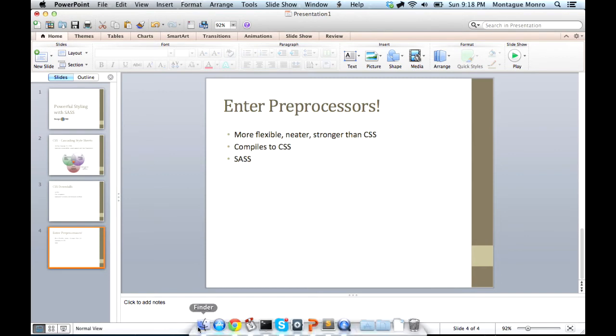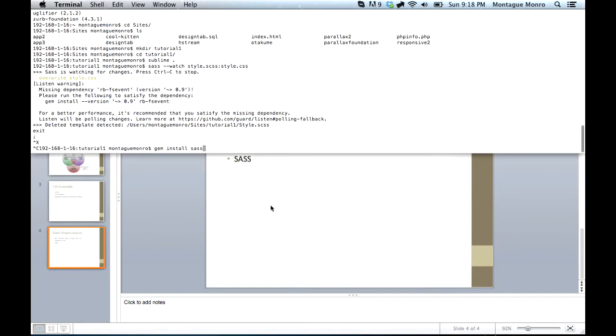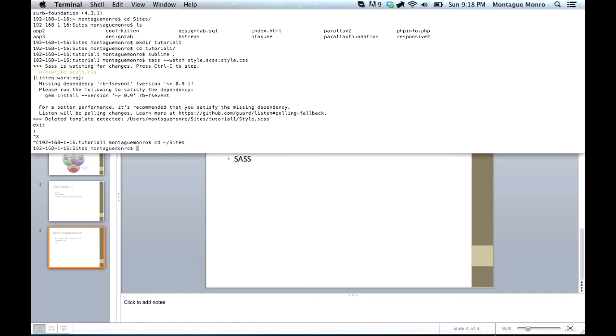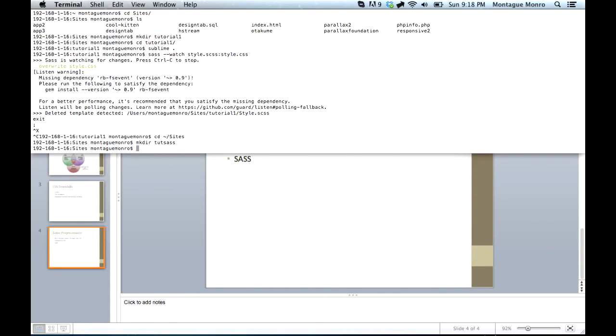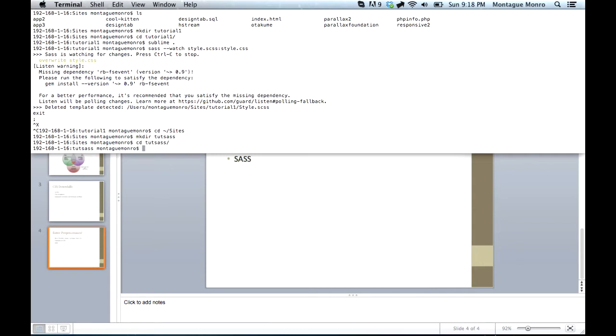Now, if we go into our terminal, and just cd into your sites directory, where you host your websites, and we want to make a new directory called tutsass. Once that's done, we want to navigate into that directory, and then we want to create our first .scss file.